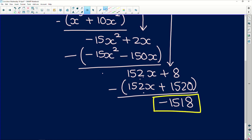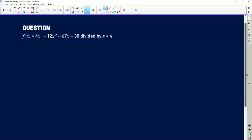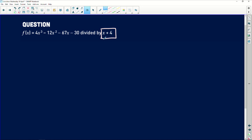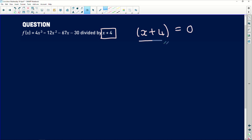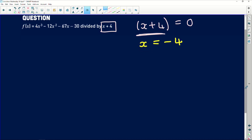So that's the first question done via long division. For the second one I want to use synthetic division. An important thing to note: the factor x plus 4 equals 0, so when you do long division you use the bracket as-is, but for synthetic division you need the exact value of x. Solving x plus 4 equals 0 gives x equals negative 4, and that is the value you use in synthetic division.